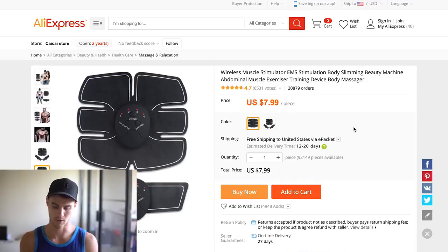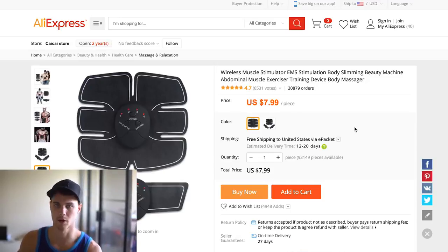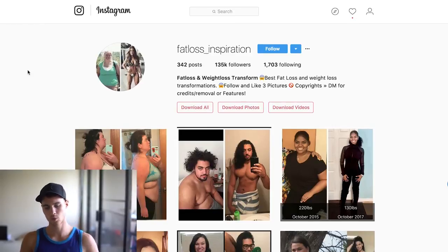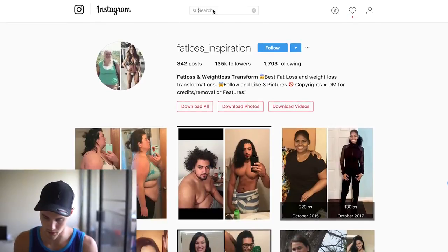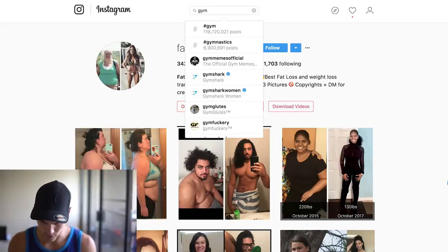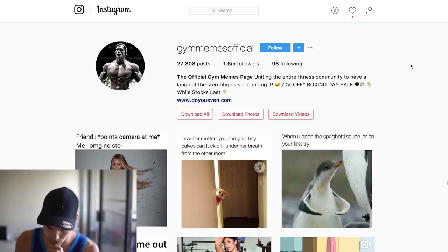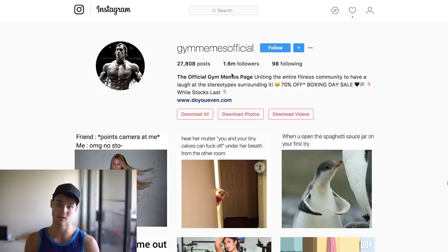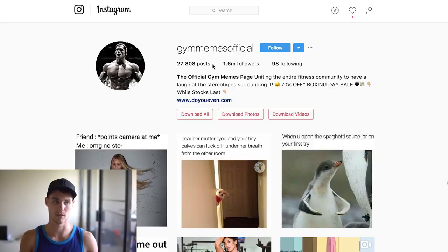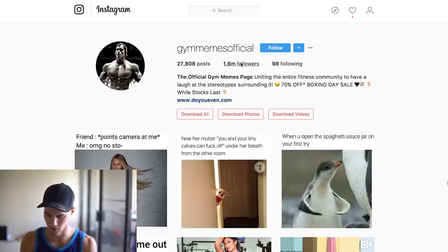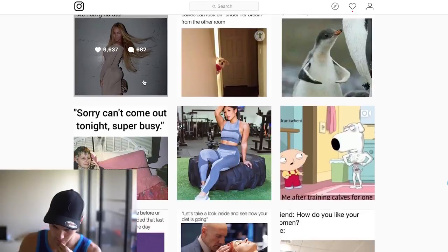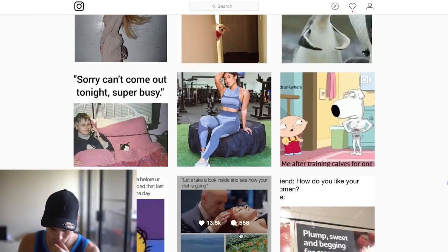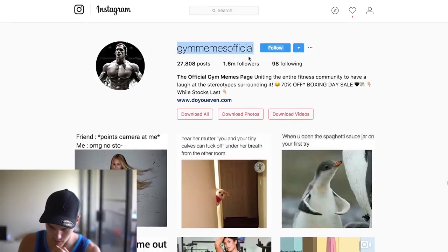Now that we have that idea, we can start building an ad — I've done videos on that, so check those out. Let's do one more example of how to find an actual page. We did fat loss, so let's try 'gym.' Gym means official — let's go here. 1.6 million followers. This is a pretty big page and I wouldn't test it immediately because you're probably going to be spending $100 to $200 on this page. So again I'd start with the 100,000 to 300,000 range. But just for the sake of example, let's check it out. Likes are around 9,000, 21,000, 22,000, 15,000, 20,000 — decent engagement.